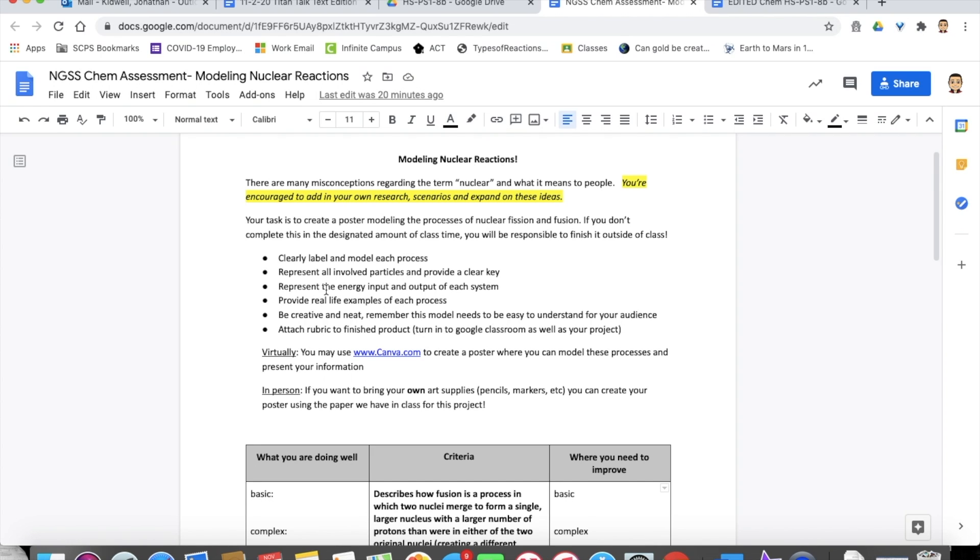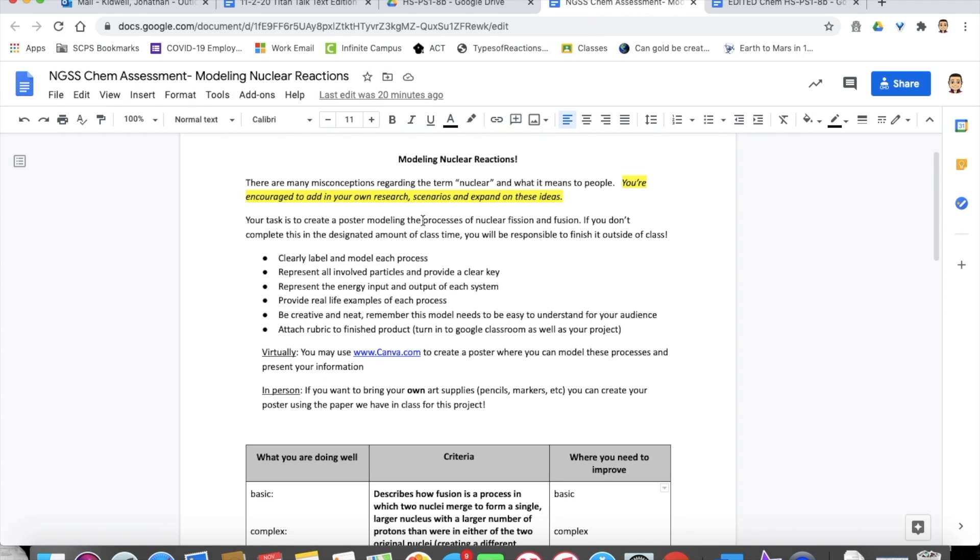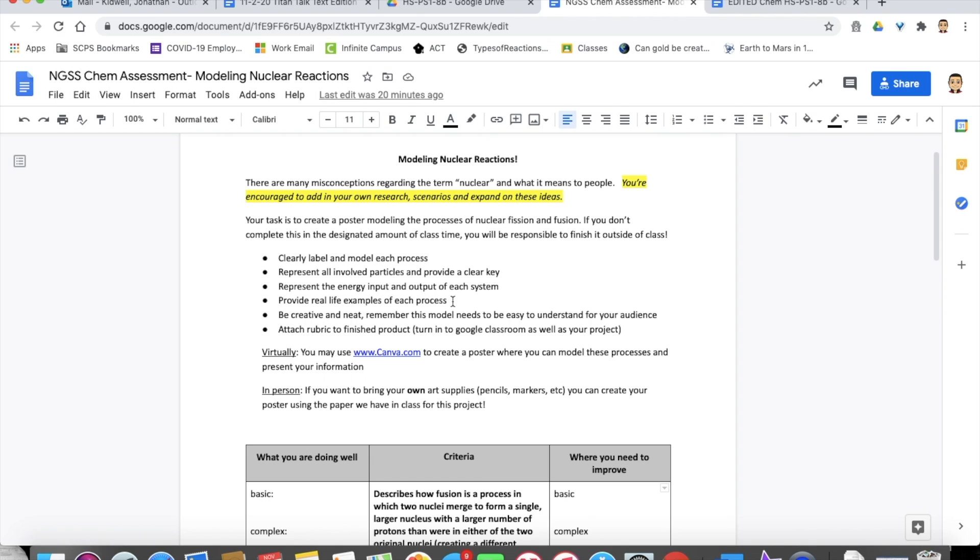And we went even a little above and beyond what the mastery scale incorporated. In ours, we had them provide a real life example of each process so that they can describe how that process works in a real life example. So they're talking about fusion, how fusion powers the sun, they're talking about fission, how that's used in things like nuclear power plants. And they have to really kind of explain how that process works in those different examples.